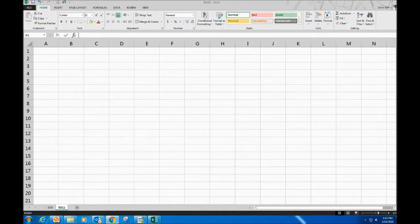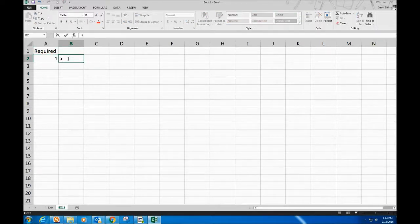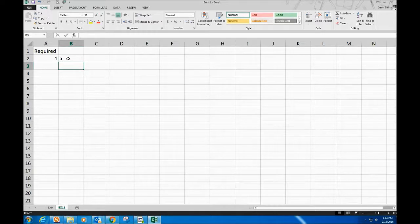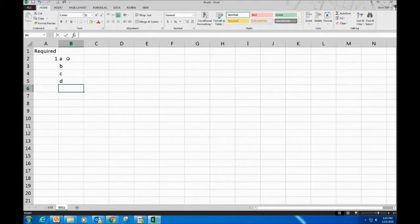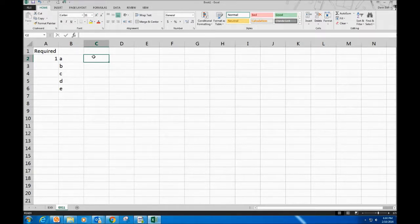This company had no long-term investments prior to this year, so we don't need to worry about any existing balances. I'd encourage you to pause here and list out whether each item (a through e) is long-term or short-term before continuing the video.